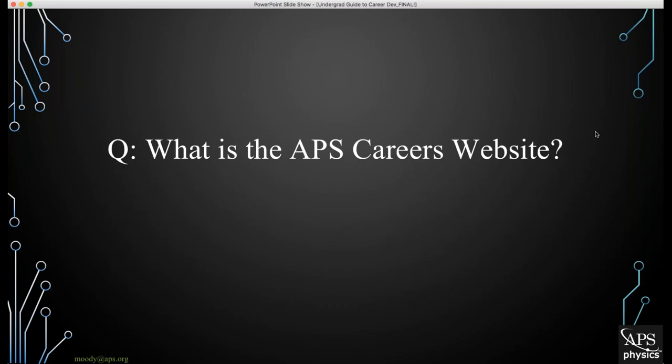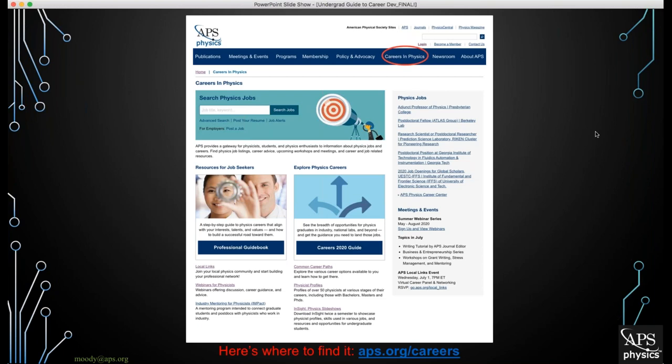So first, what is the APS Careers website? If you go to APS.org, look at the top right of the screen where you'll see the Careers in Physics tab highlighted in a red circle. If you click on that or go to APS.org/careers, you'll land on the Careers in Physics landing page, which is the hub for everything we do at APS Careers. It hosts our job board and all the different resources we'll be going over in today's talk.